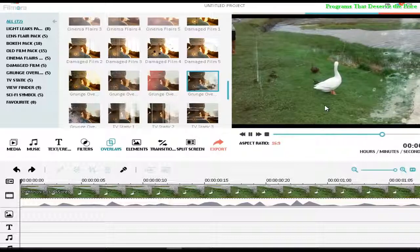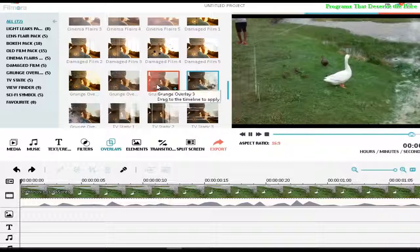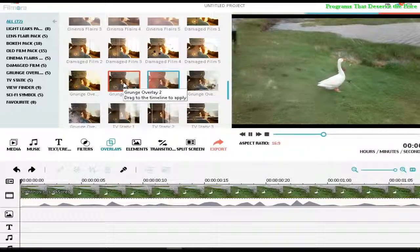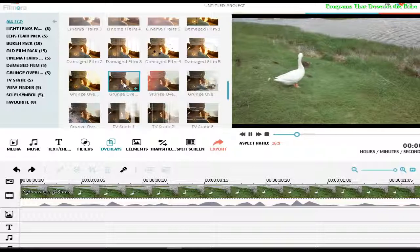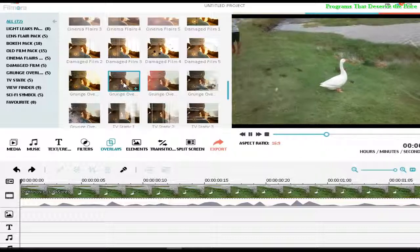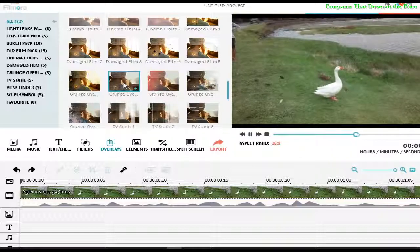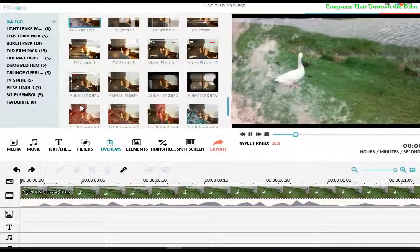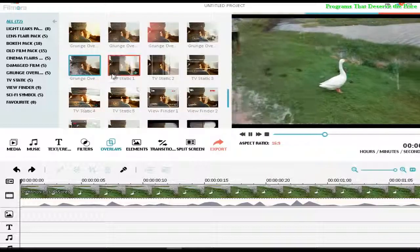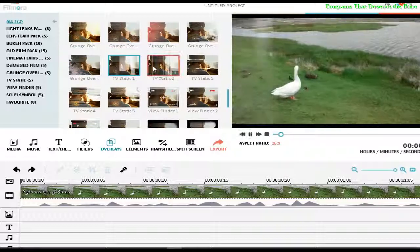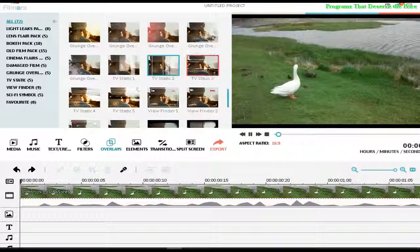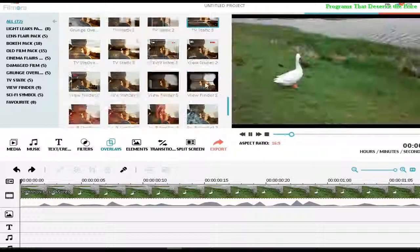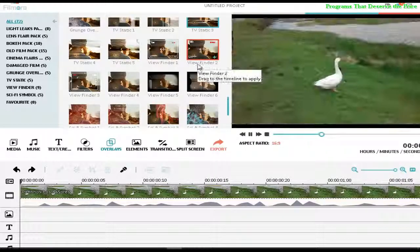This one is good for video clips too, for music videos, or some introduction for a movie. And here we are near to the best ones, because the overlay effects at the bottom are the best ones.